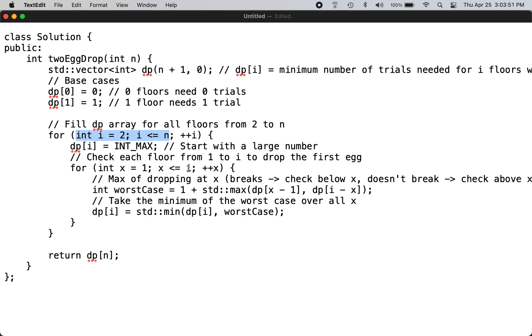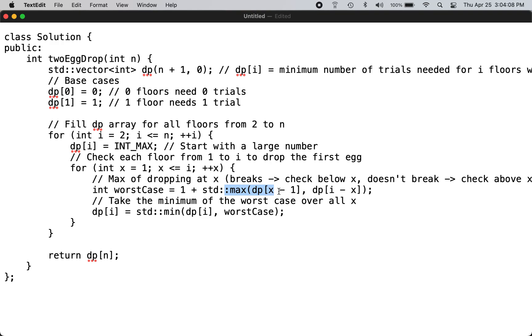We determine what is the worst case scenario by finding out the max. If the egg breaks at the xth floor, then you have to go from 1 through X.